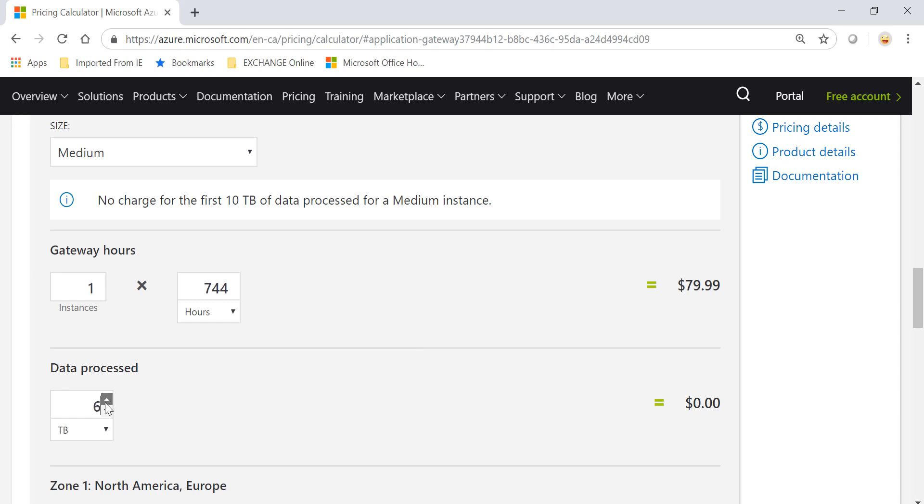If I remove this to 10, you'll see that the price remains zero. But as soon as I move it to 11 terabytes, so it's one terabyte per month additional on top of 10 terabytes, I'll be charged $9.18.